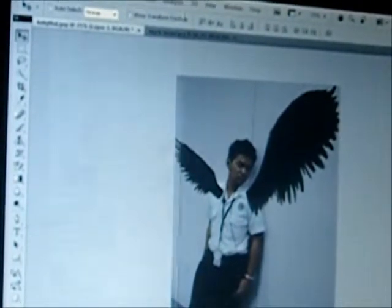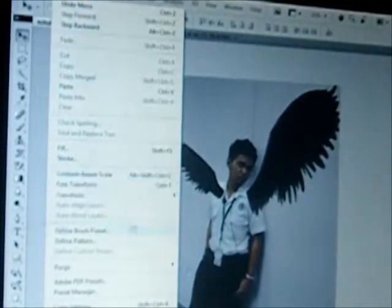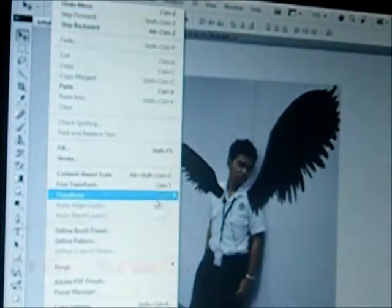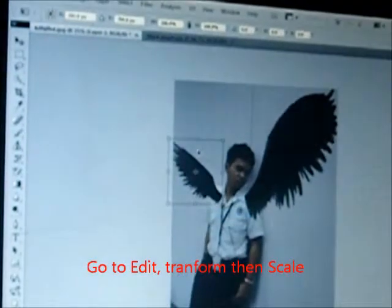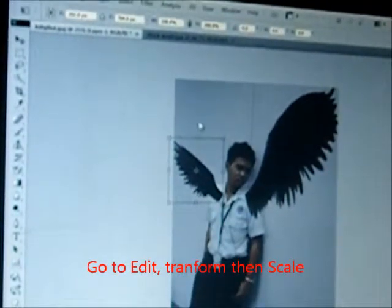Then Edit. Go to Transform again. Scale — to enlarge it again.